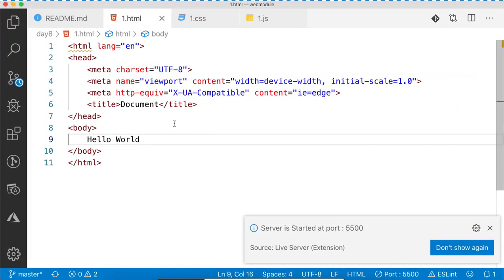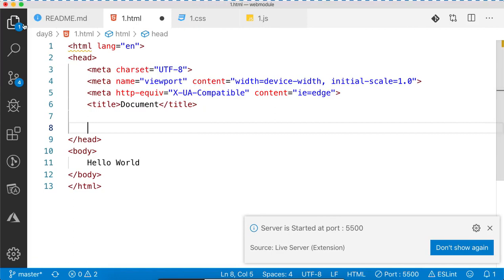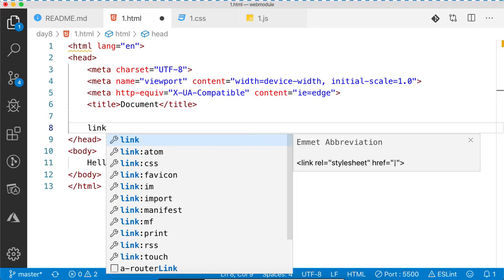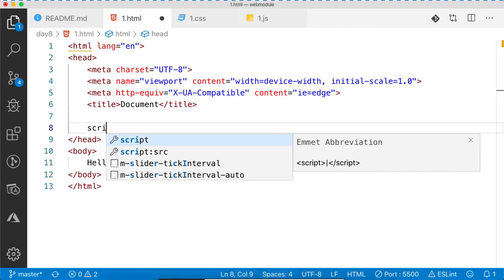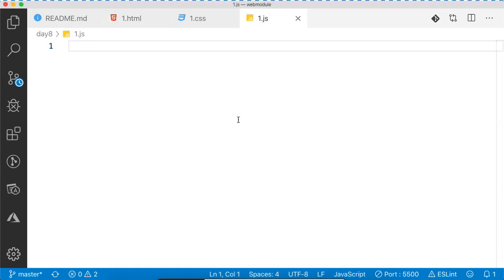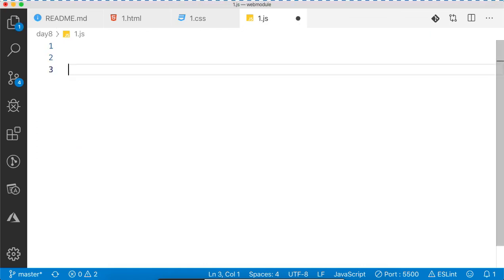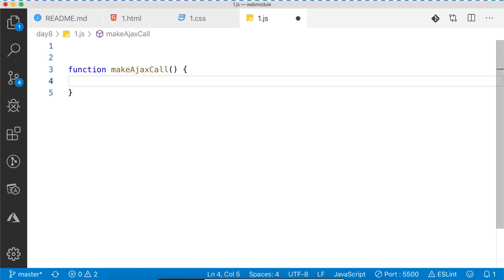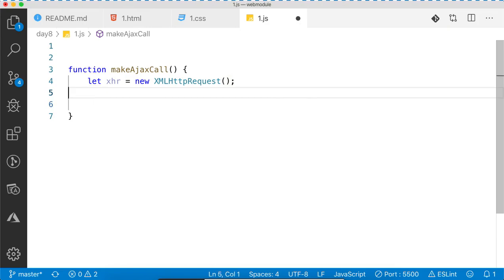Our task in this program is to write Ajax code. We've created the JavaScript file one.js — now let's link it in the HTML using a script tag with the filename one.js. Inside that file, we'll create a function called makeAjaxCall. The first thing we do is create an object of XMLHttpRequest.